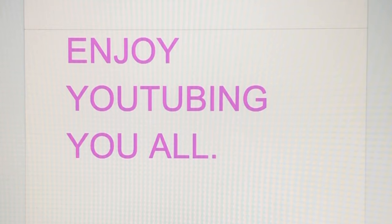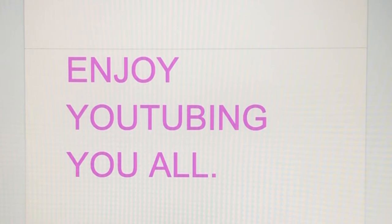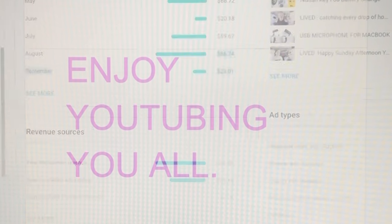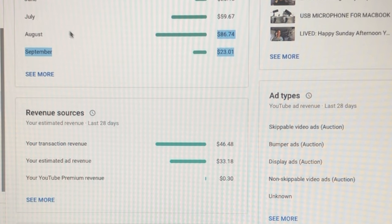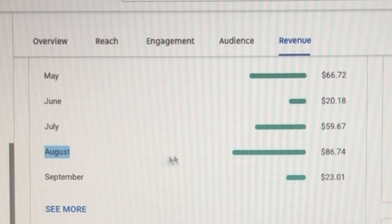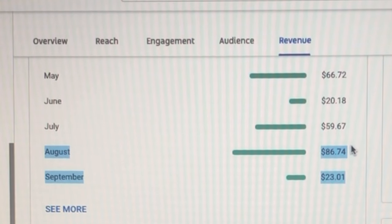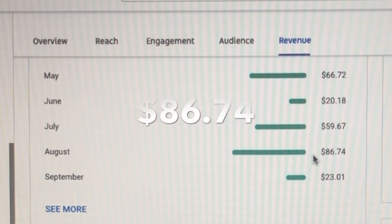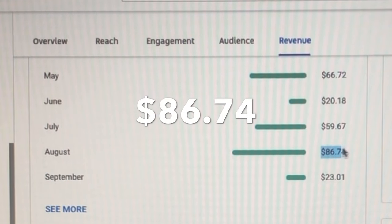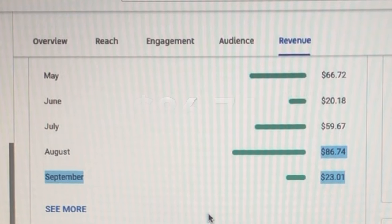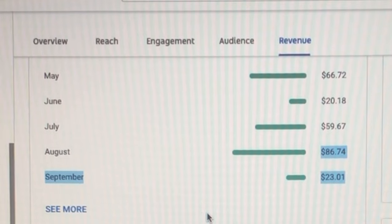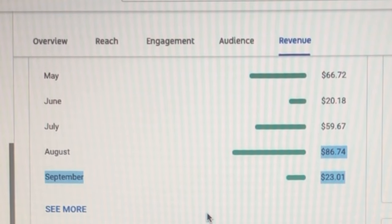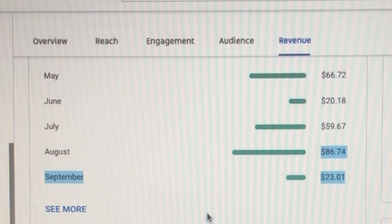Let us see the earnings in analytics. This is how you're checking it. There you go, you see my whole August right there. That's my whole August was $86.74. That's what I've earned.